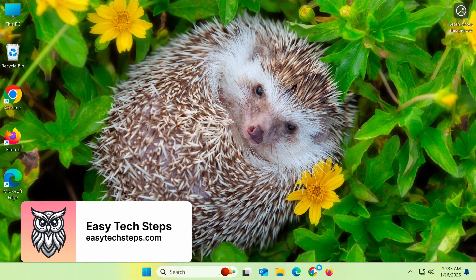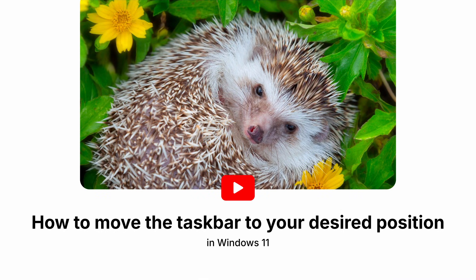Hi everyone! In this video, I'm going to show you how to move the taskbar to your desired position in Windows 11.